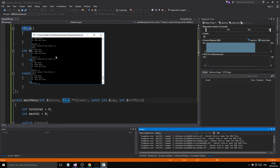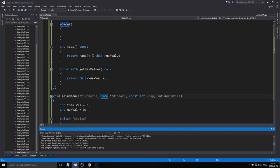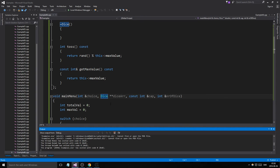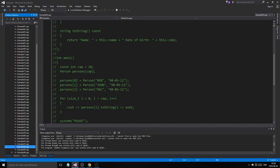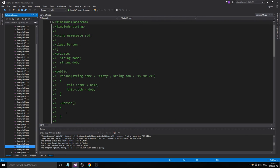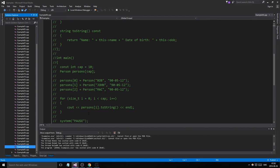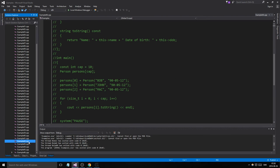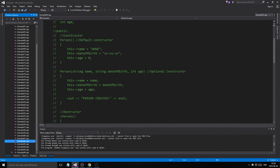That worked. Quit also works. Now we should not get any memory leaks since we deleted everything properly.